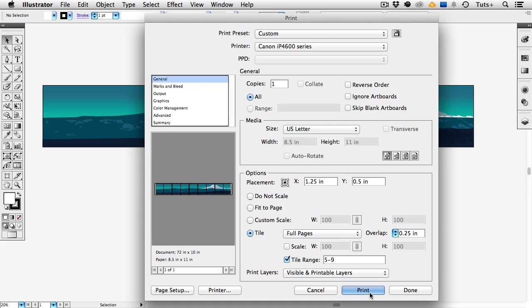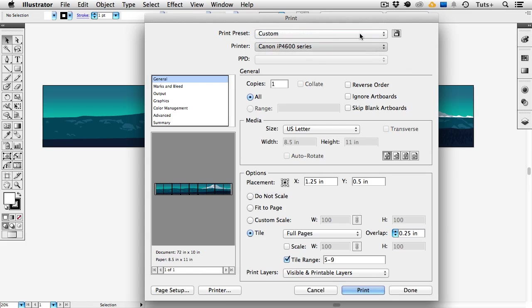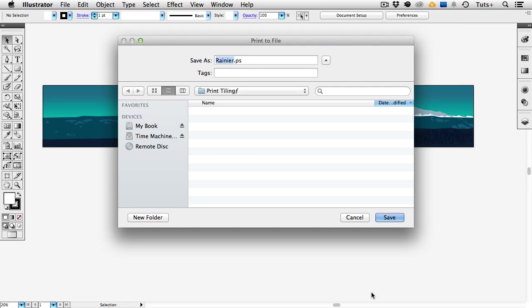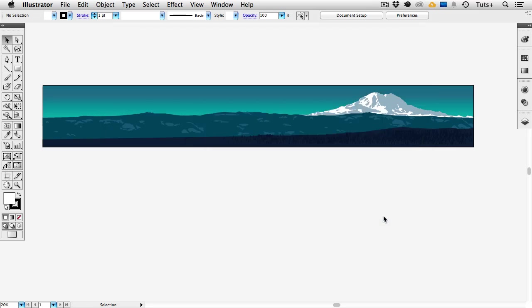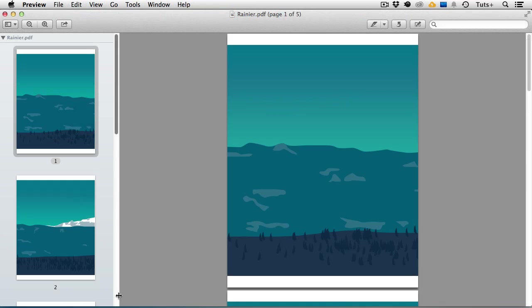I can also choose to save this as a Postscript file. So under the printer drop down rather than choosing my printer I can choose Adobe Postscript file and you'll notice that the word print changes to save. So if I click save I can save this as a Postscript file. And then I can take that Postscript file and convert it to a PDF. So if you wanted a PDF instead of a hard copy you could choose to do that.